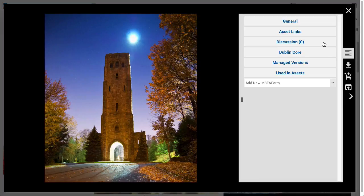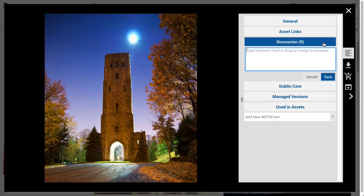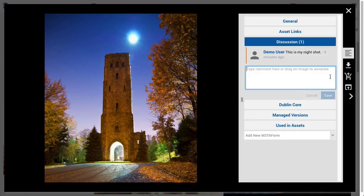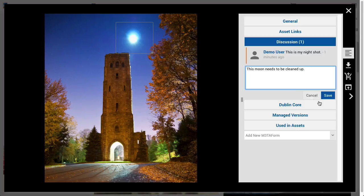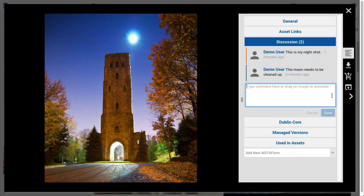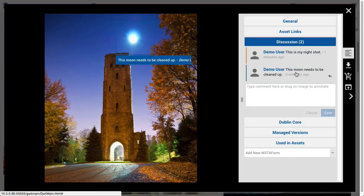The Discussions tab is a special function metaform which allows users to attach comments and annotations to assets. The parenthetical number next to Discussion shows the total comment count. A comment is text attached to a given asset written by a given user. An annotation, on the other hand, is associated with a surround box in the image preview. Create an annotation by dragging out a surround box and then entering text pertaining to that region.